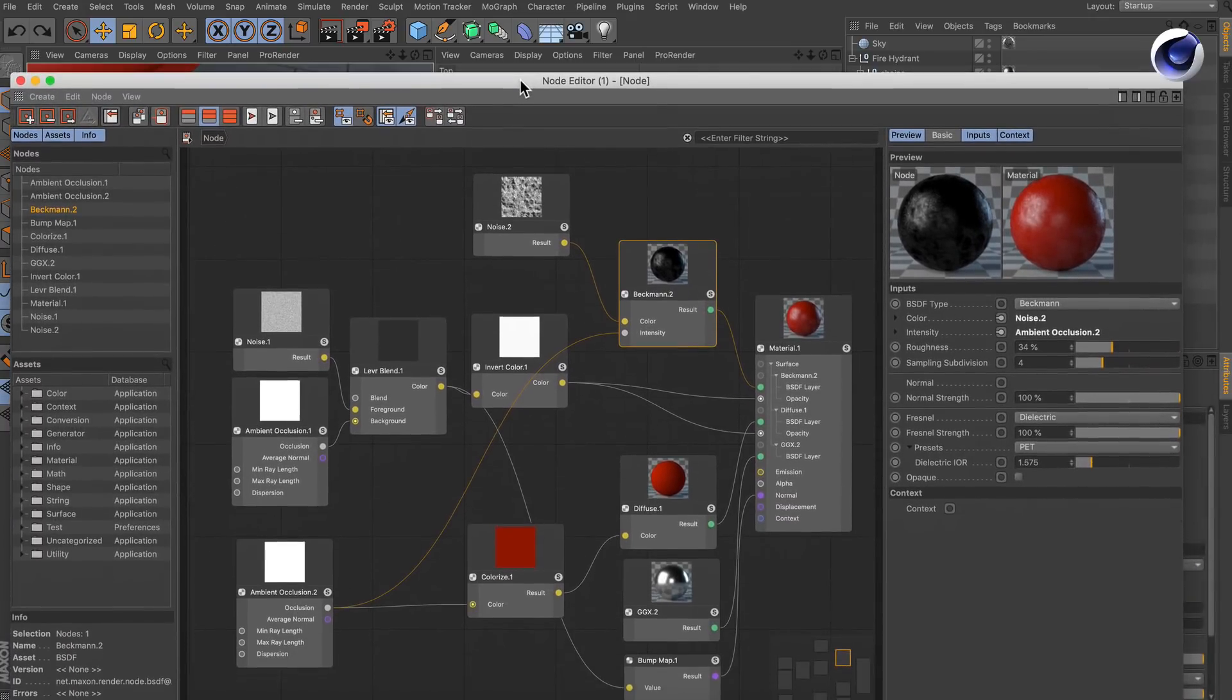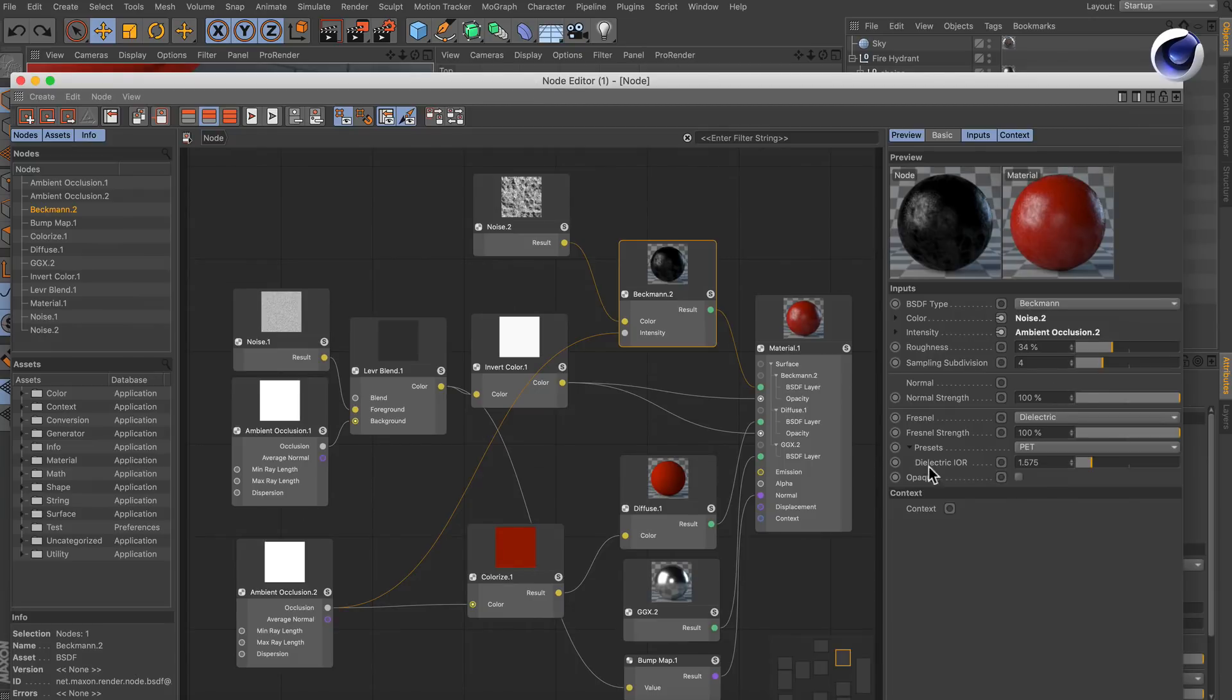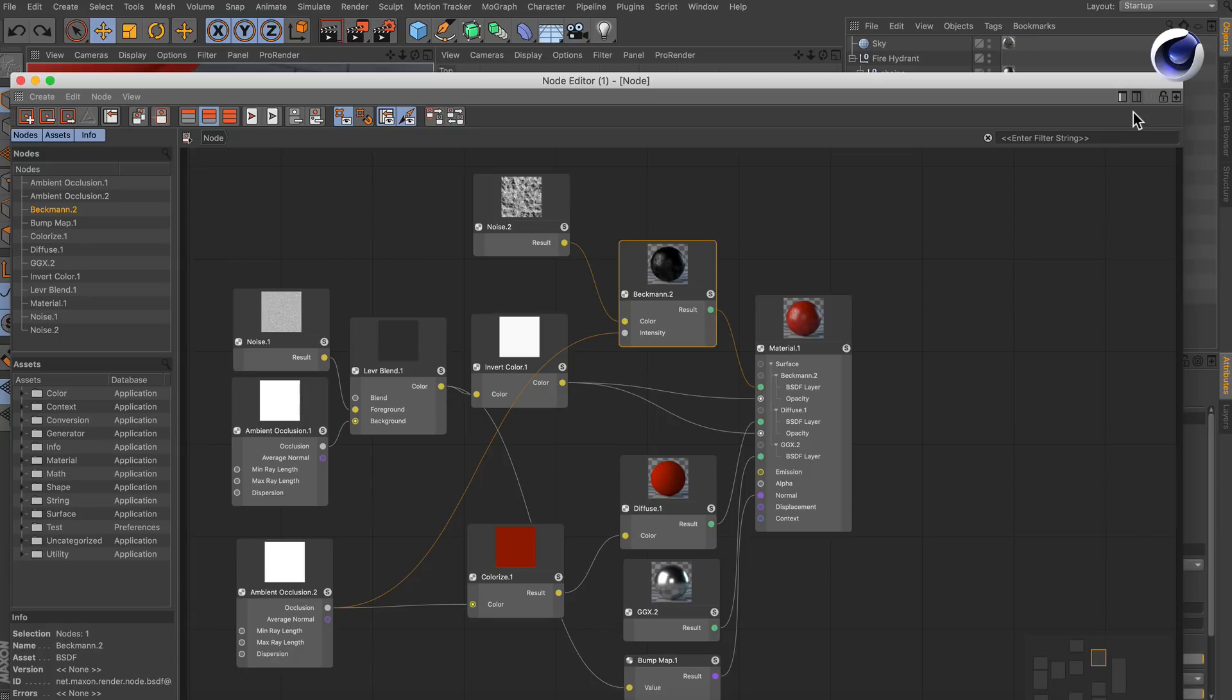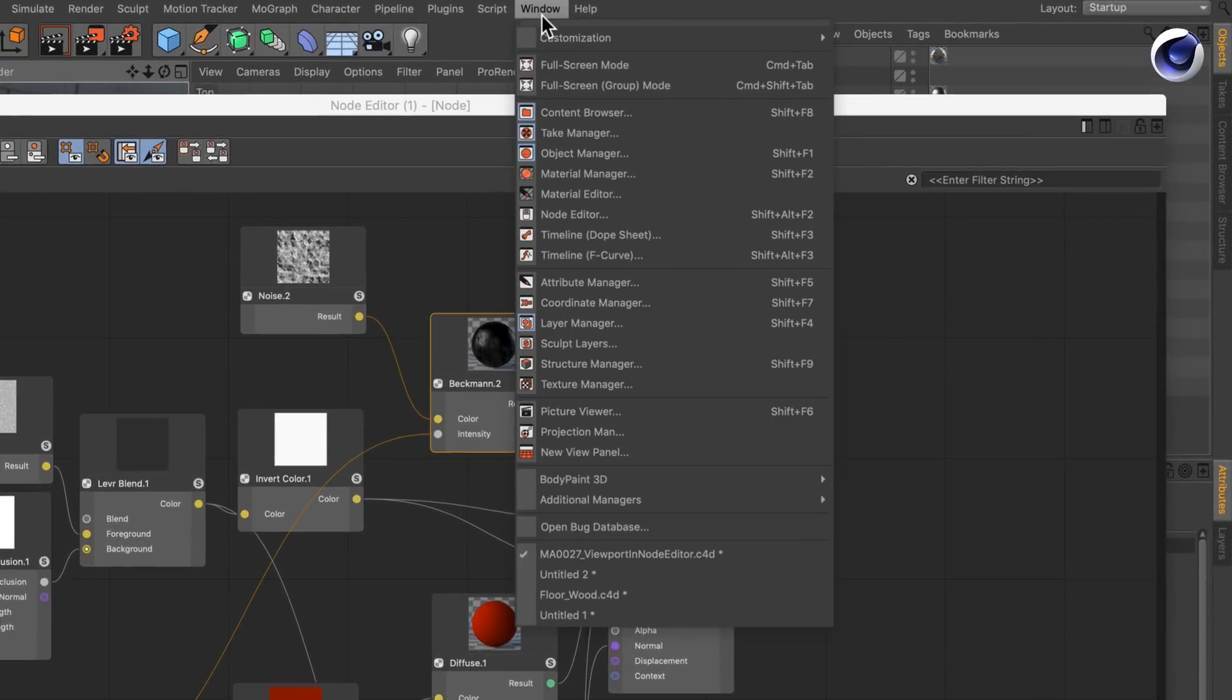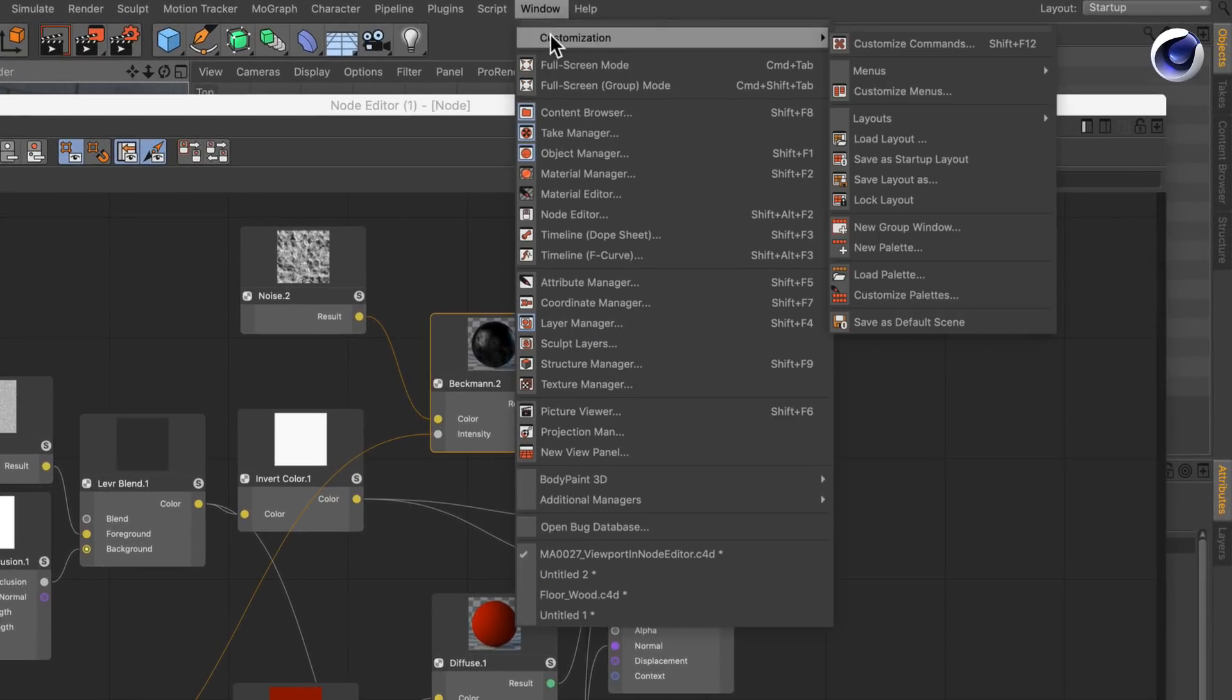It's actually very easy. First of all we need to get rid of this attribute manager because this is a fixed part of the node editor. Then we have to create a new one,